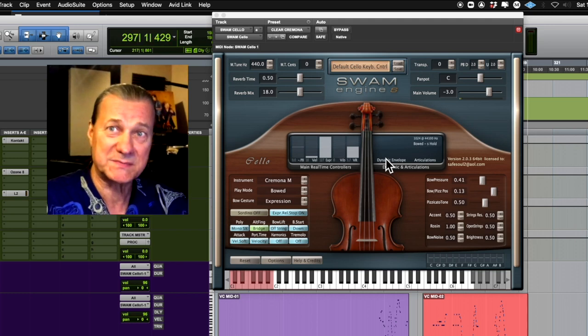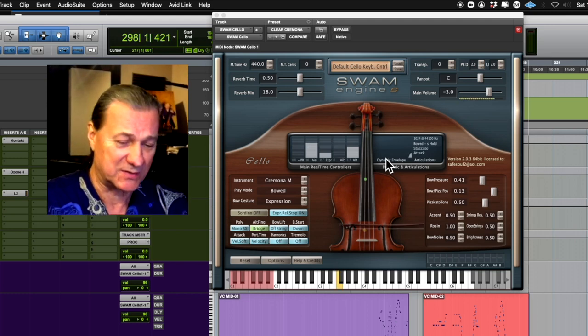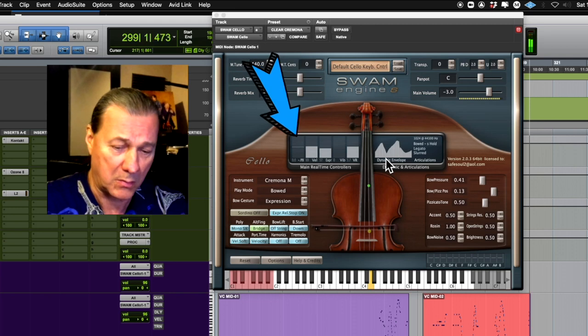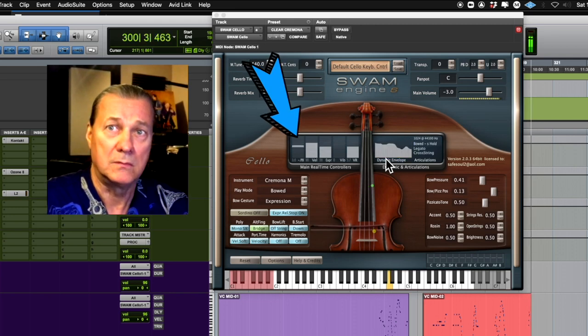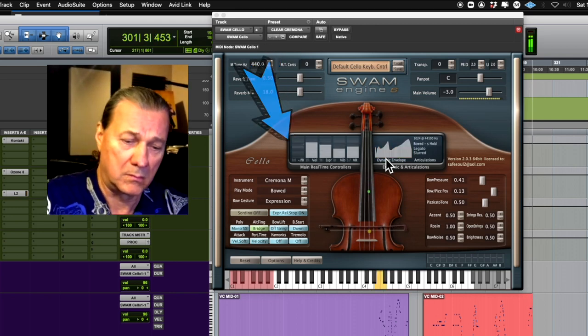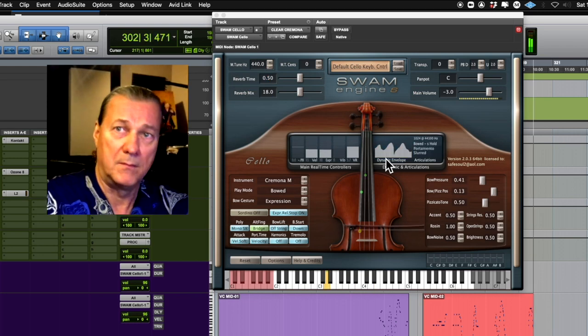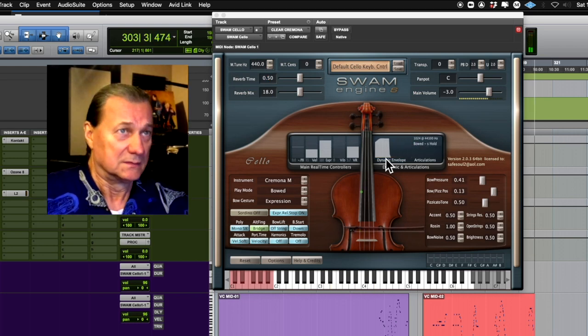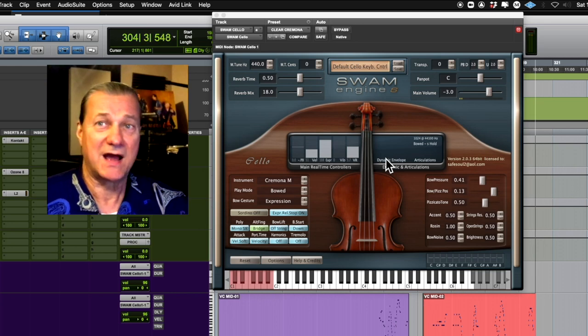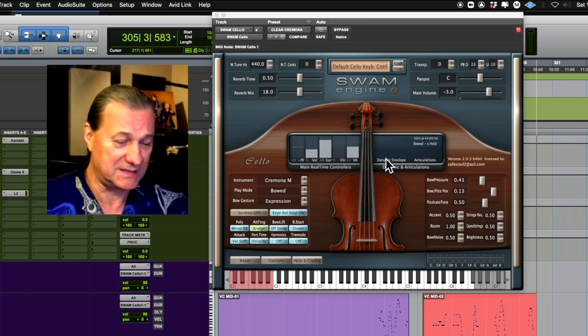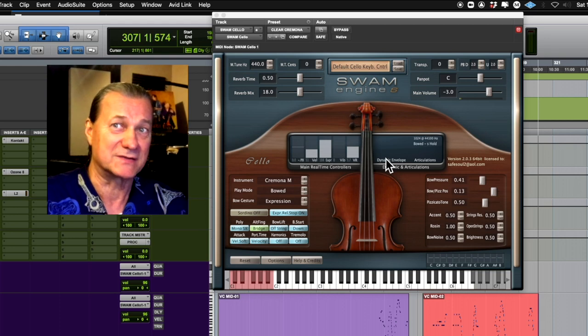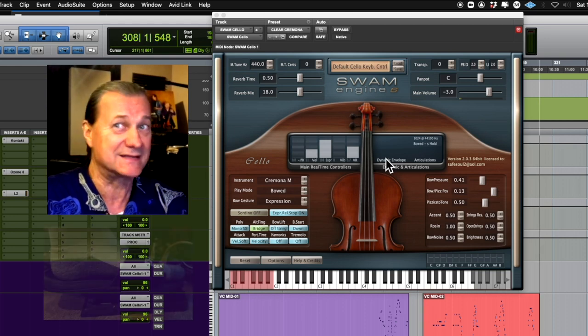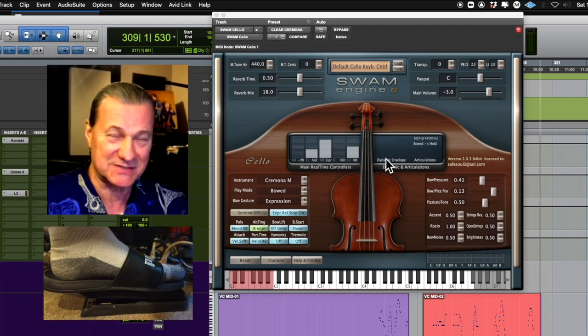I frequently sometimes even use the pitch bender. The way this particular plugin is laid out, the pitch bending does not sound like it goes to chipmunk. It doesn't change like that, you know.